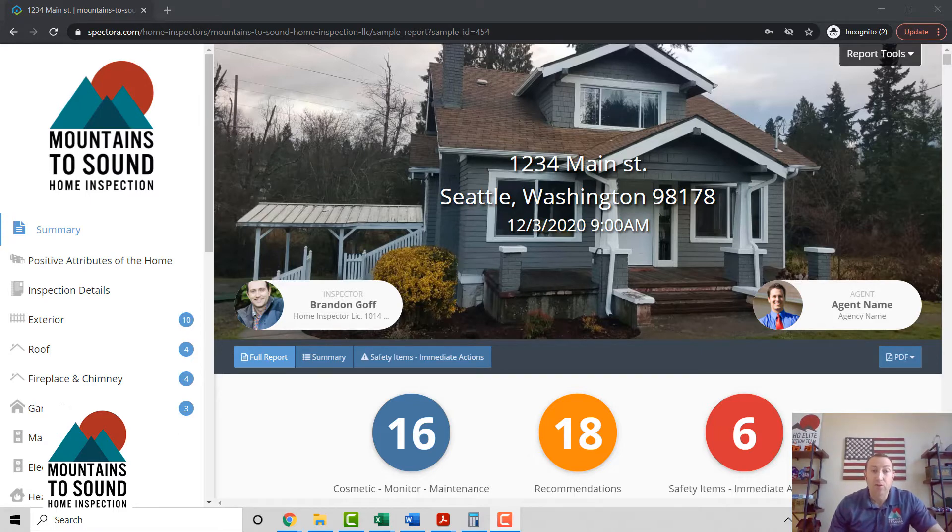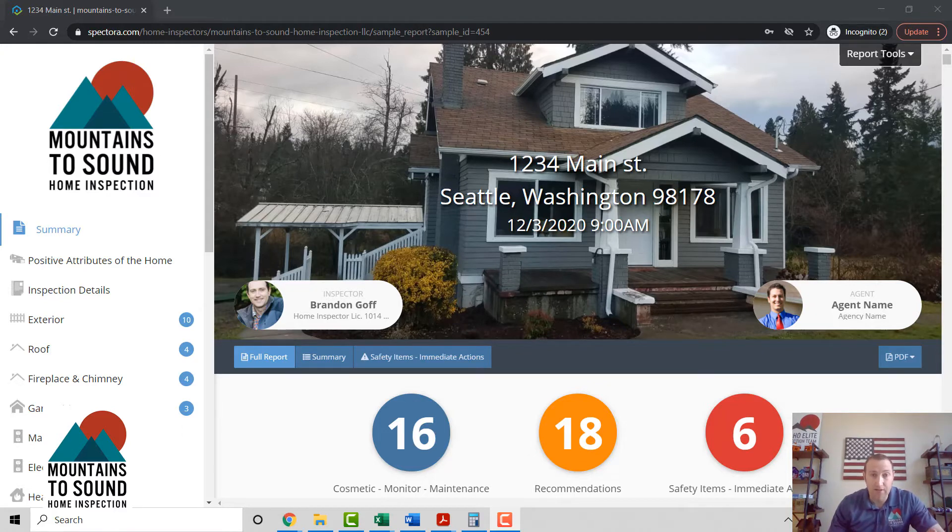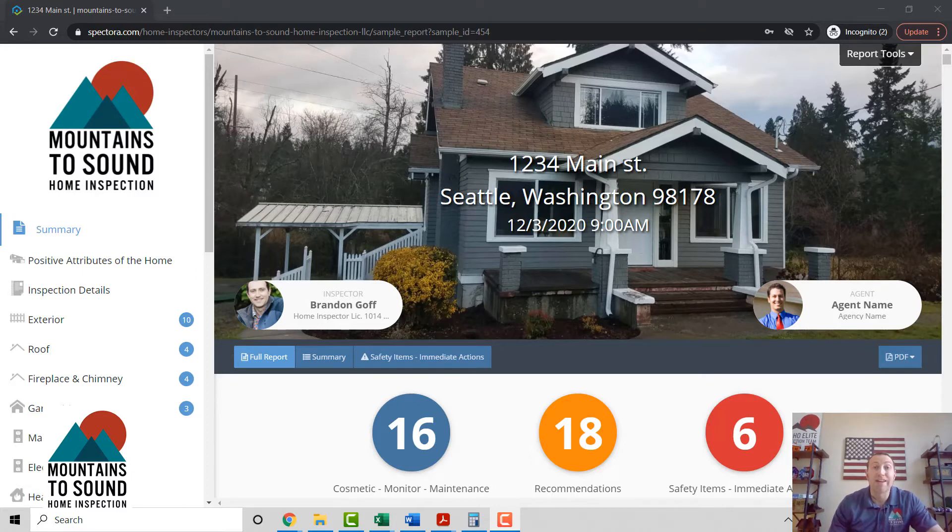On average, most real estate agents take 60 to 90 minutes to produce their inspection responses. We're gonna show you how you can do it in 60 seconds.